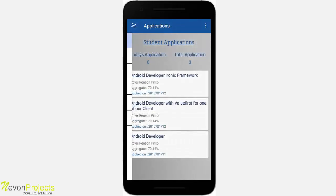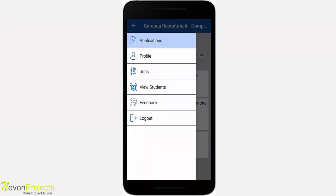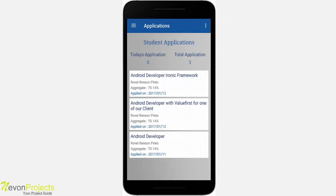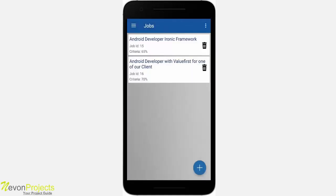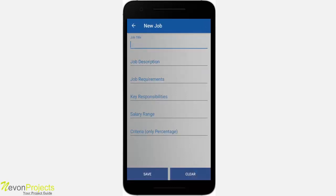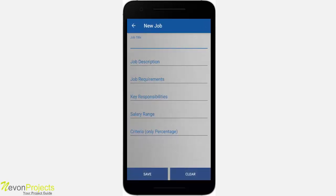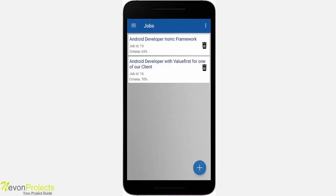Let's go back and see other modules. In this application, we have used a navigation drawer to switch between different modules. We've seen the applications module, which is the dashboard. In the profile module, you will see the company's profile where they can update their address, city, and contact number. In the jobs module, you will see a list of jobs the company has added. There is a floating action button at the bottom — if you click it, you can add a new job where the company fills in all the job descriptions and details.